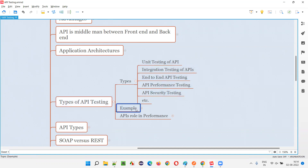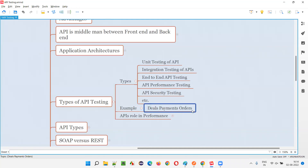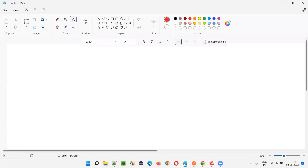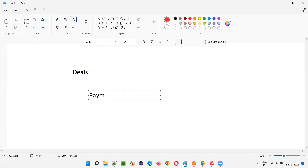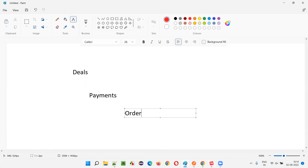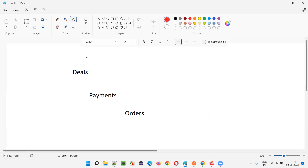I'll explain more after I explain this example. I'll take an example known as deals, payments, and orders. So these are the different functionalities of the application.